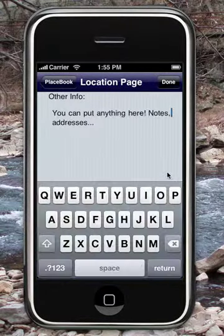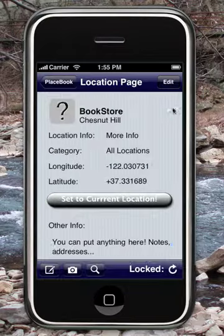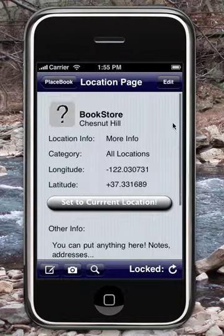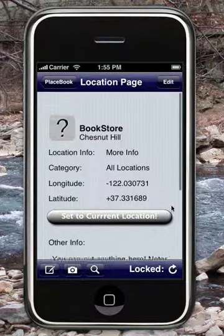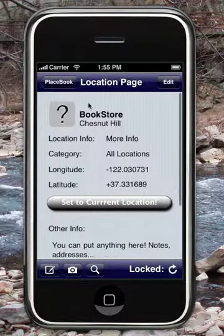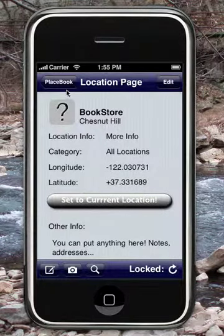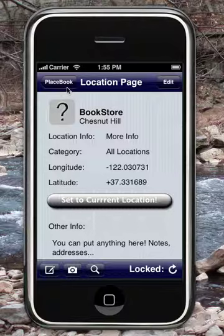When you email a location in Placebook, it sends all of this information. The information that you send is interoperable with either an iPhone user, or a user with a desktop computer, or a user with a Blackberry, or another internet-capable device such as the Google Android.